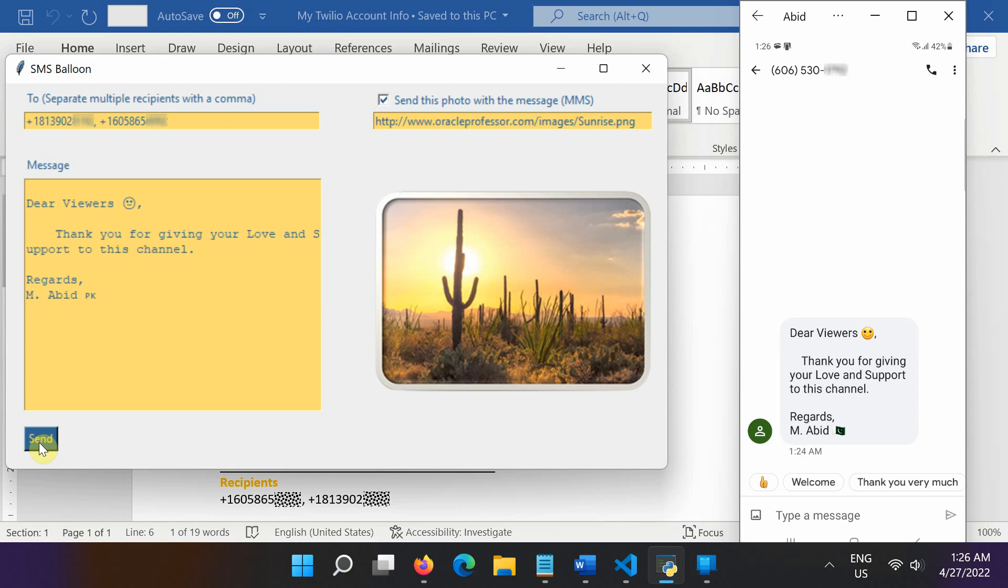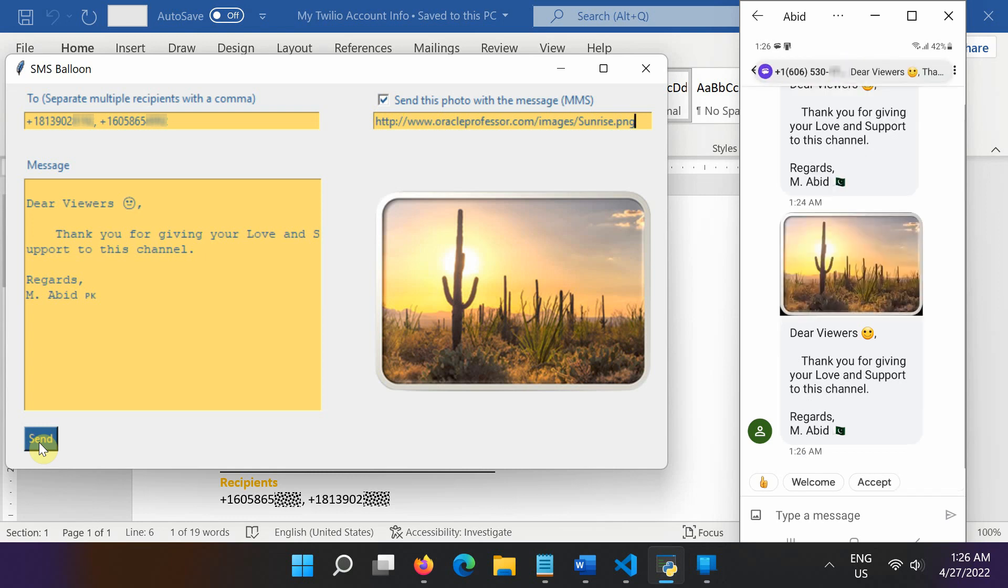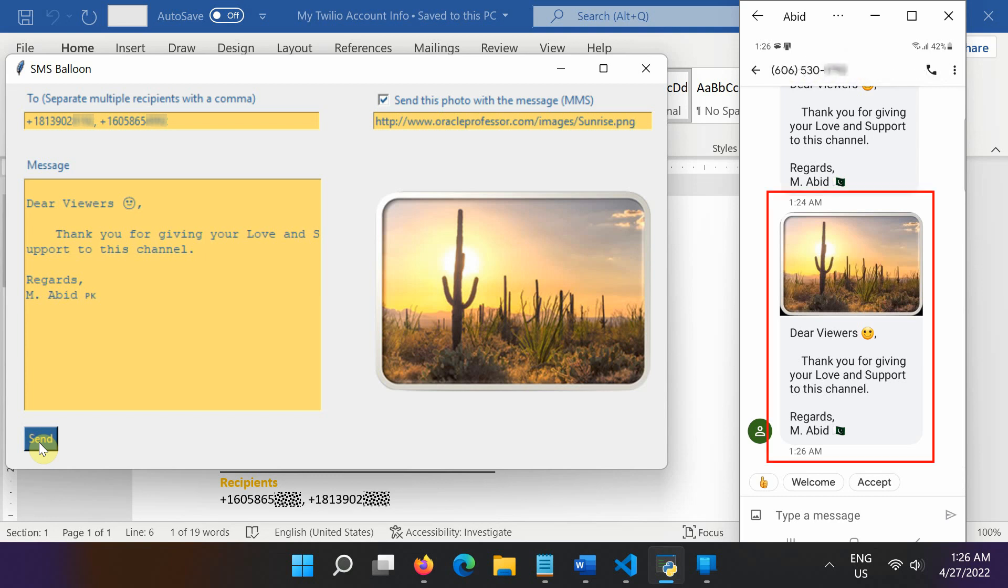In just a moment, you should receive a text message with a picture. Here is the MMS we sent a few seconds ago. So, this is what it looks like.